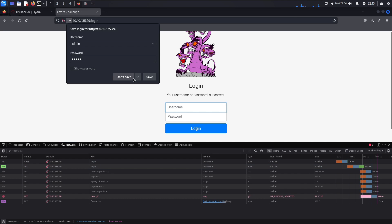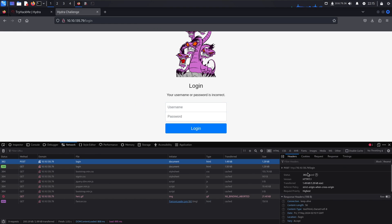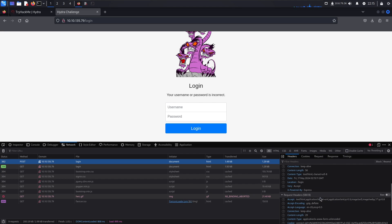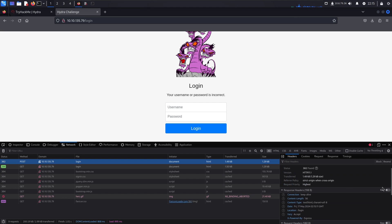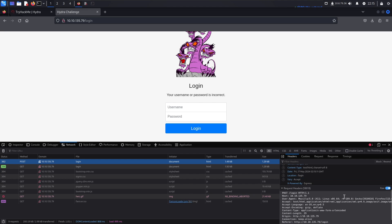Click on the POST entry that appears. Over on the right you'll see Headers, Cookies, Request, Response, and Timings. Go to Request Headers and switch to Raw view. Now you can see this is a POST method being sent. This is helpful when setting up the Hydra command. The HTTP method matters — some websites use GET, others use POST — and you need to know which one to configure Hydra correctly.